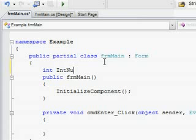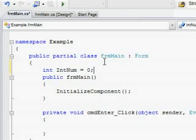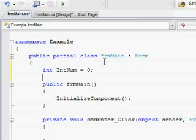You put int IntNum equals zero. That's the number of how many login failures that they have right now.